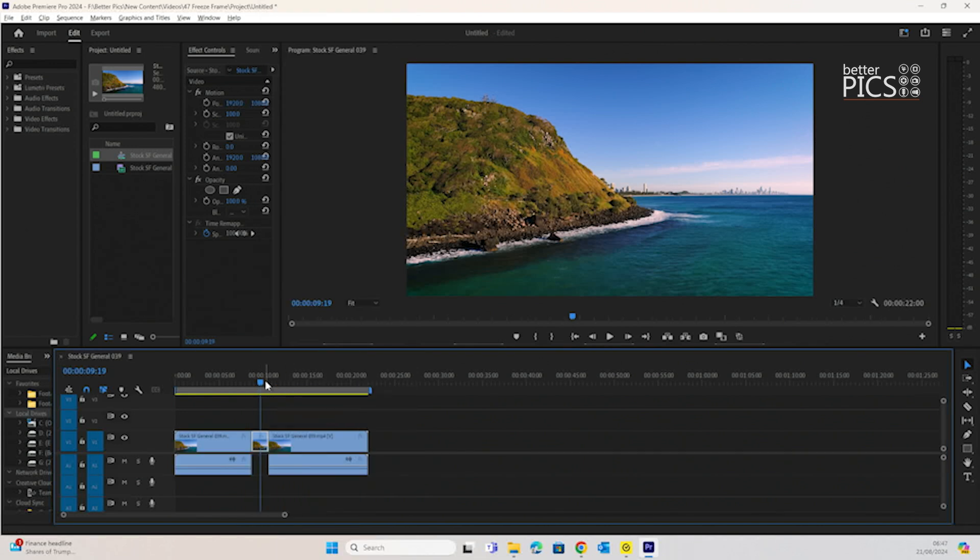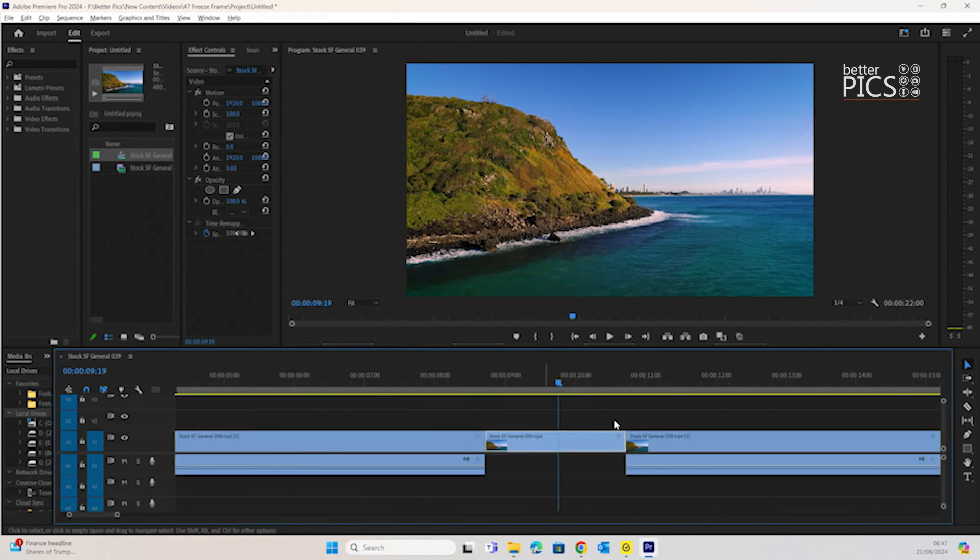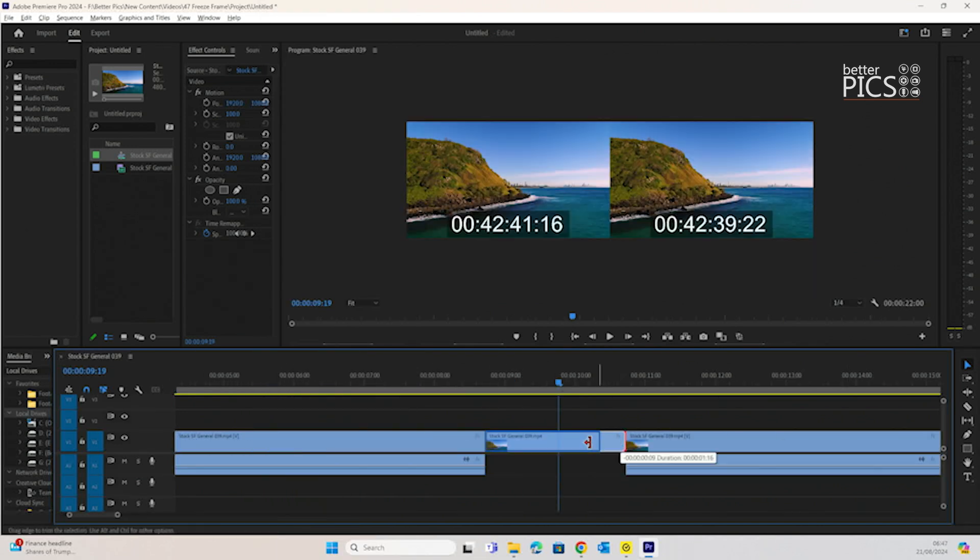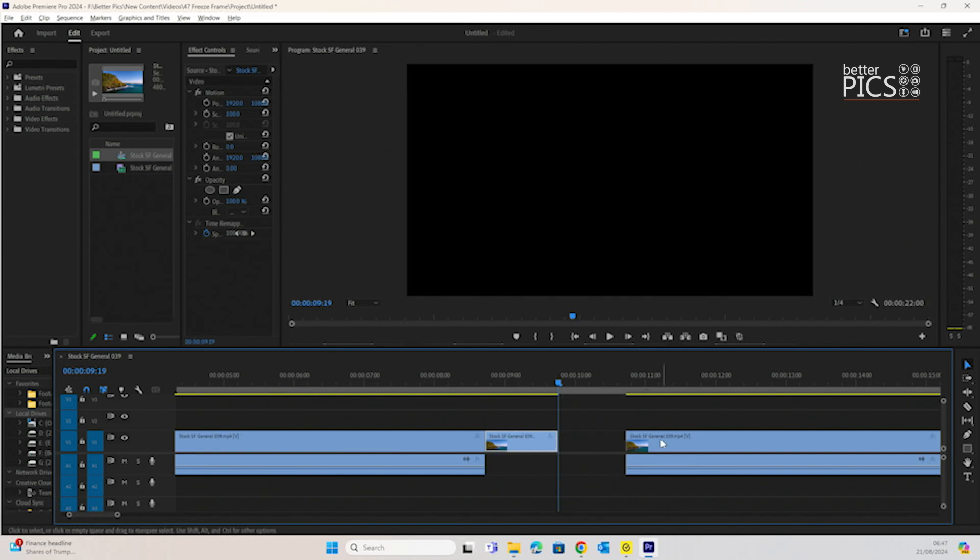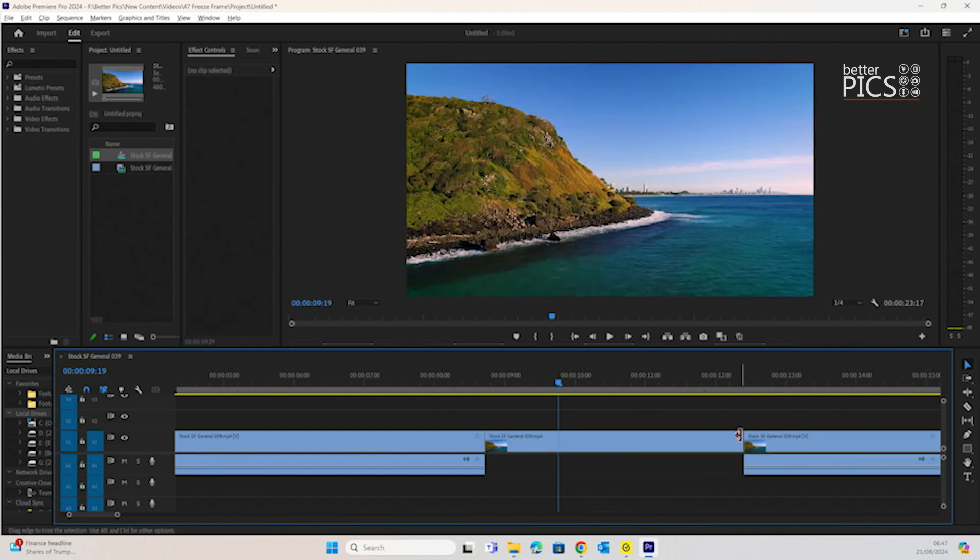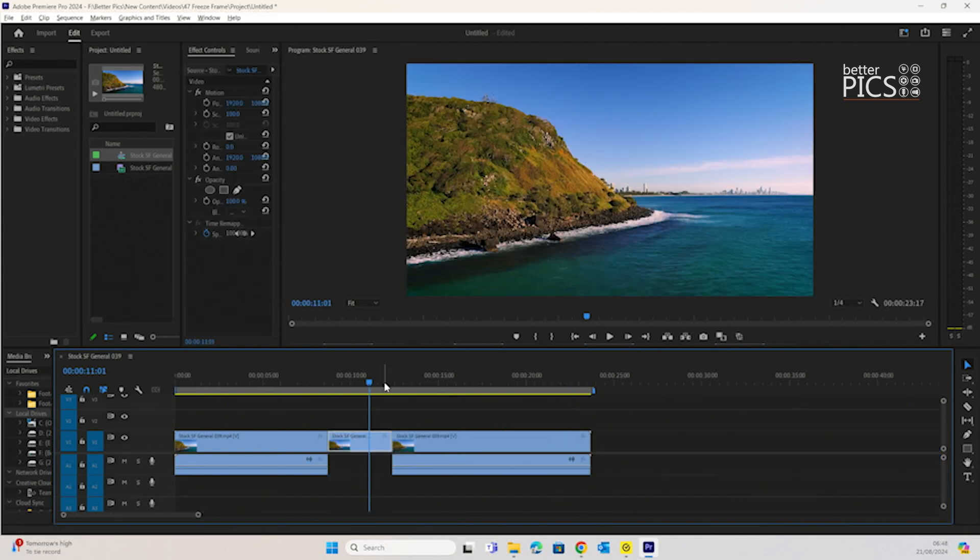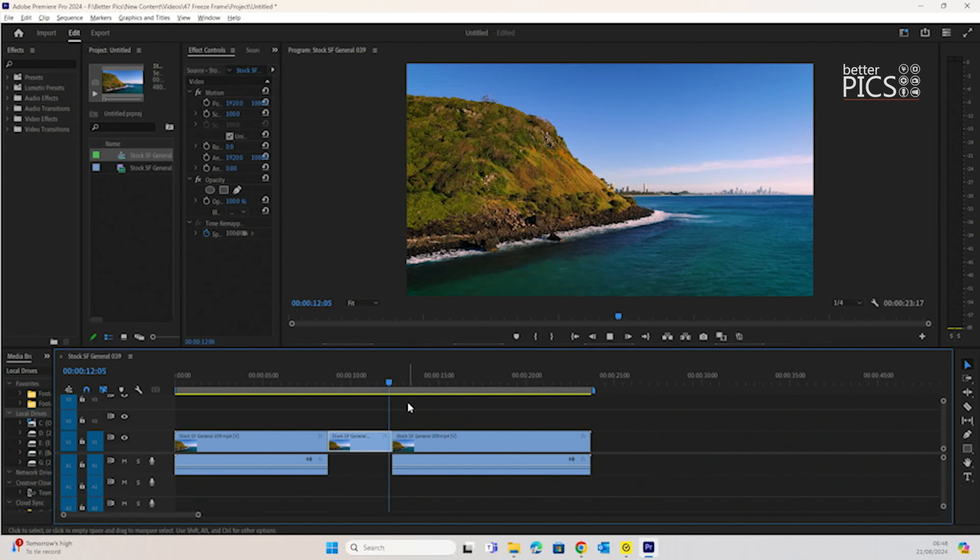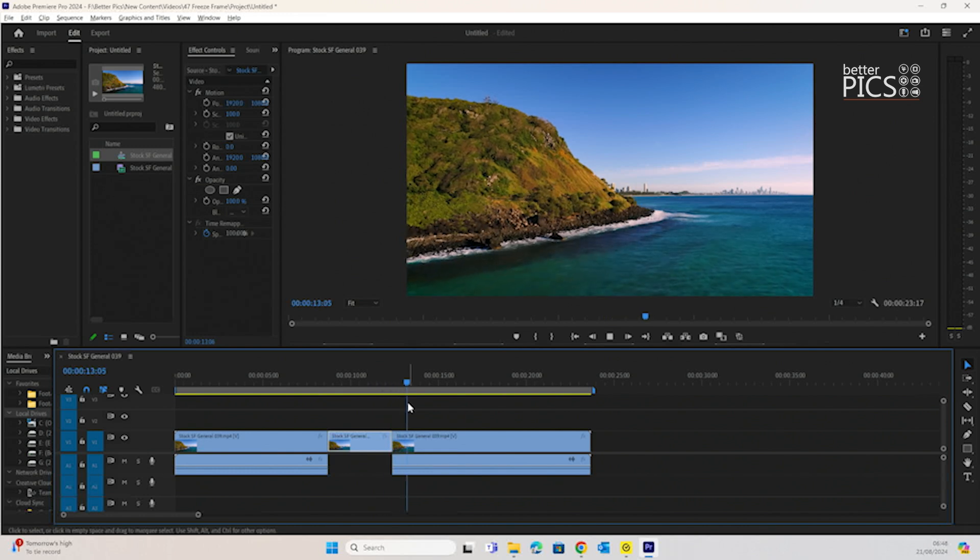This puts by default a frame hold at 5 seconds along your timeline. You can of course adjust this further if you want to, to as long or as short as you need it. Once the playhead goes through that frame hold, it simply goes back to the video as it originally was.